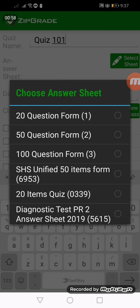The first three answer sheets are the default answer sheets that the ZipGrade application is giving to us. So we have the 20 question form, the 50 question form, and the 100 question form.